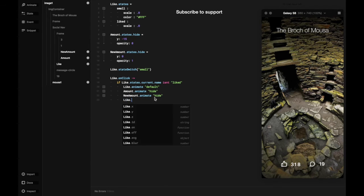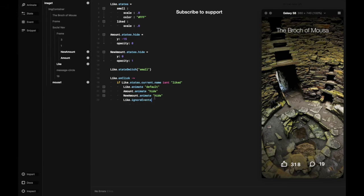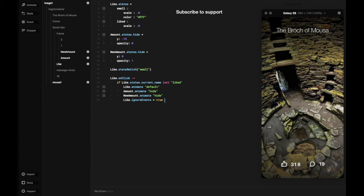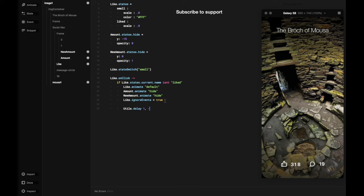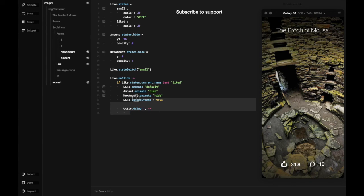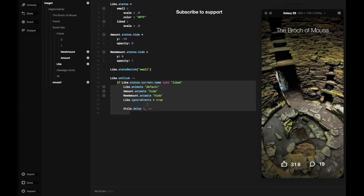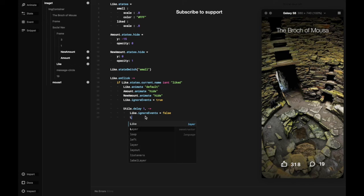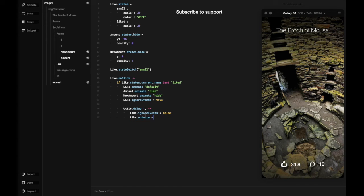But then if we add animate like, in this case within the utilities of delay by one second, and then the ignore events will be false because there will be event happening, which in this case the event is the switch of the states to the new color and the new number as you can see over there.